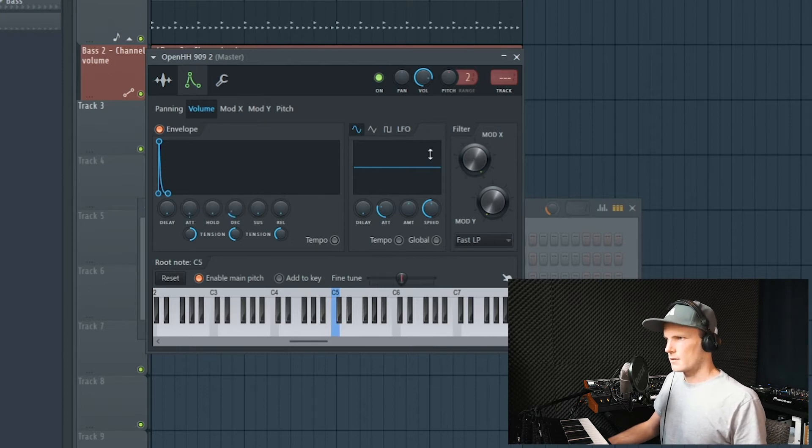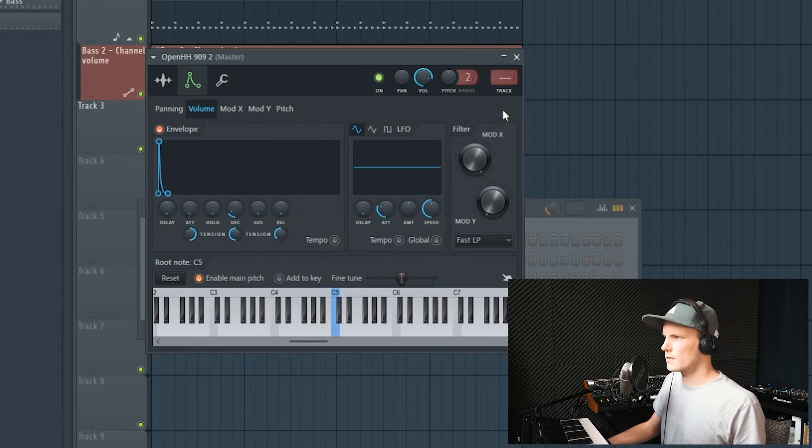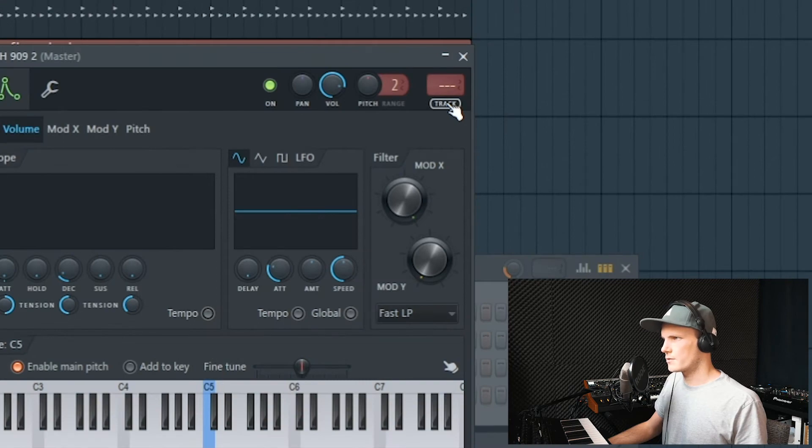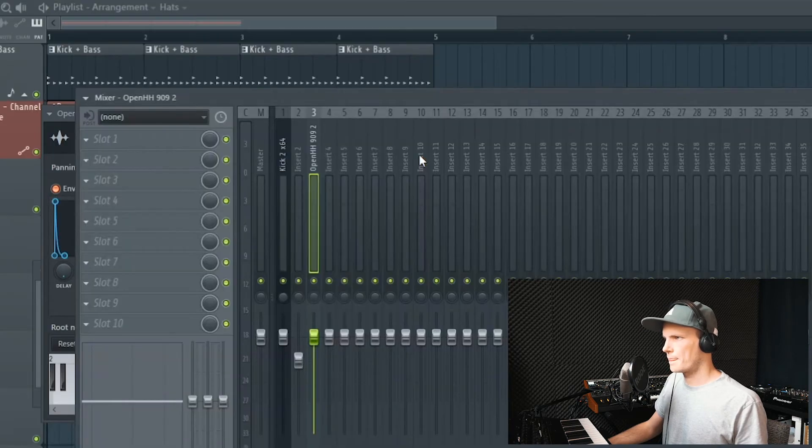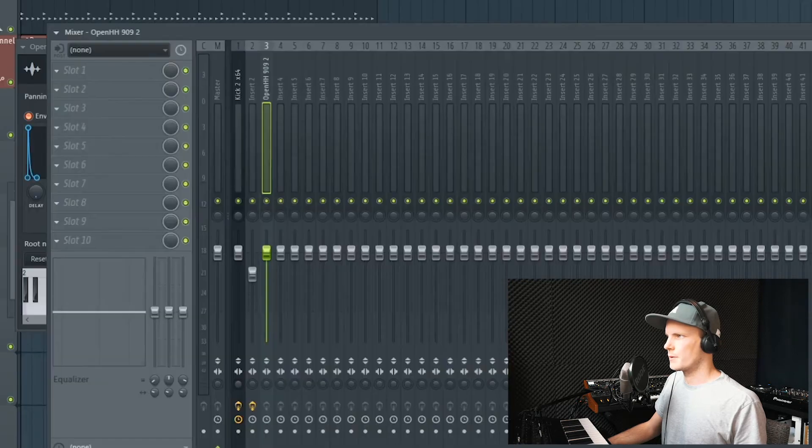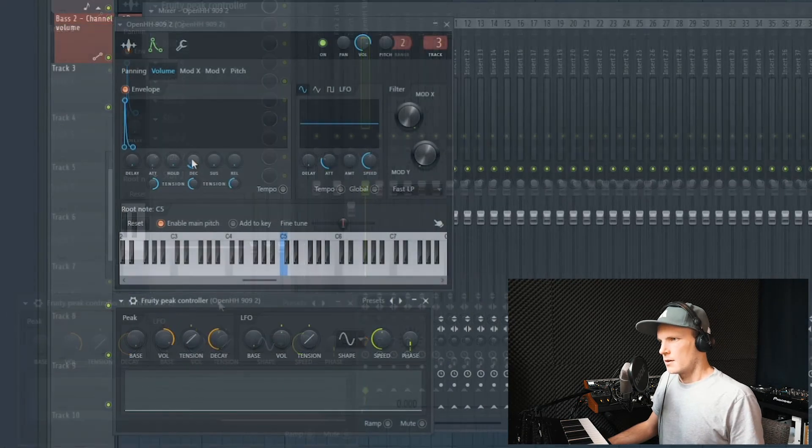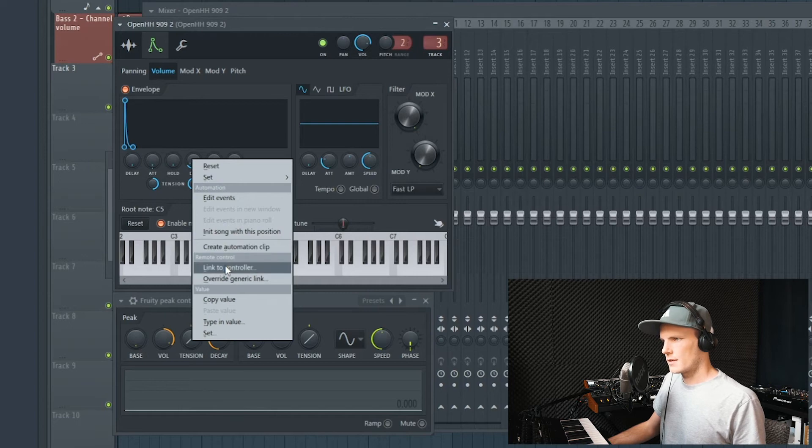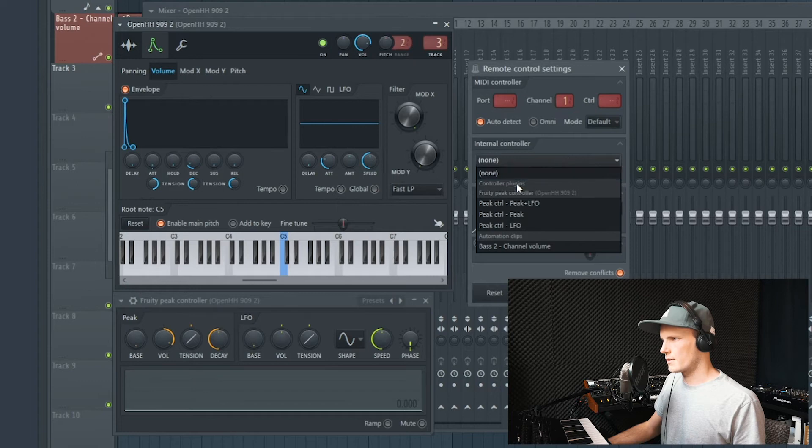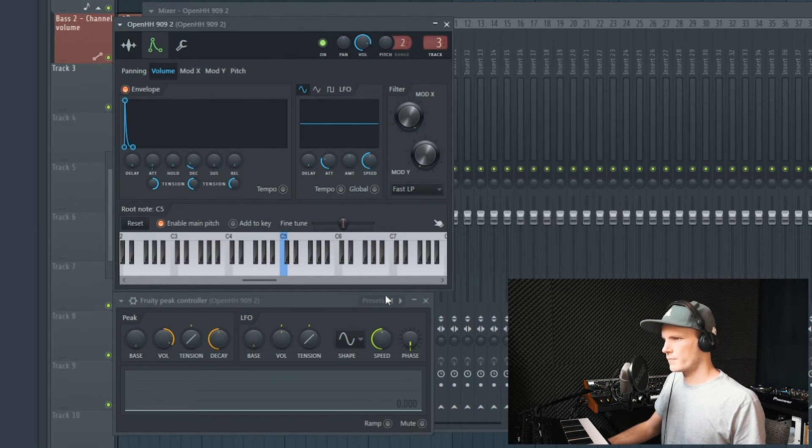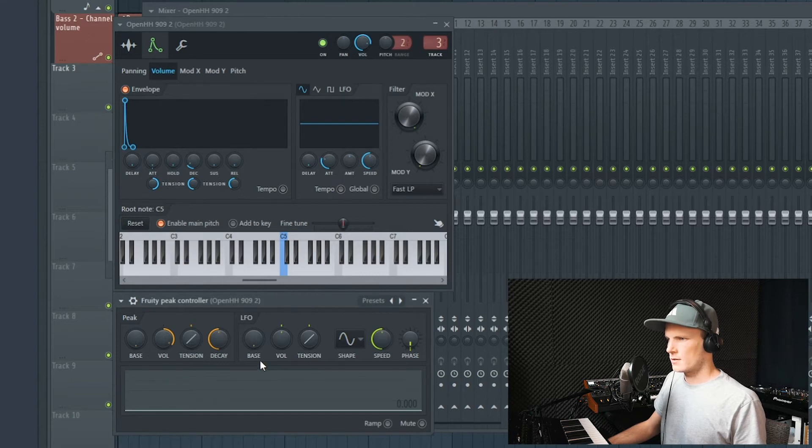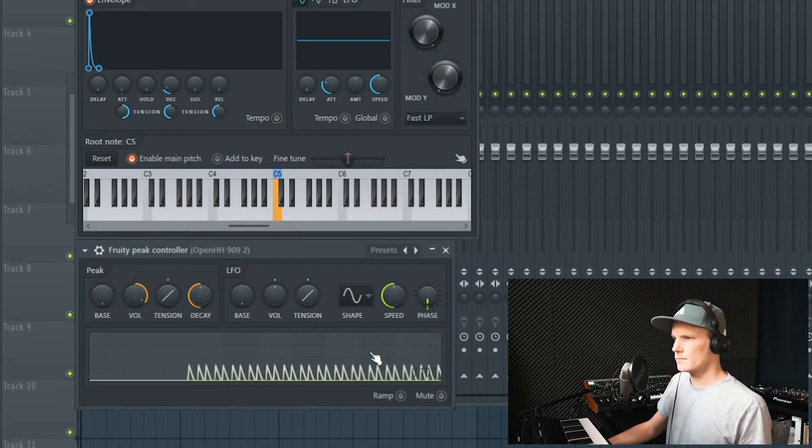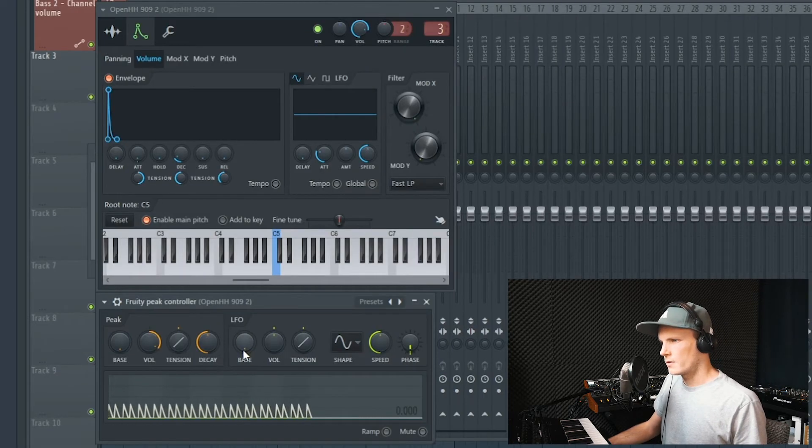We are going to link the decay to a fruity peak controller. First link this to a new mixer track, and then open up a peak controller. Right click on the decay, link to controller. At the internal controller you will find the peak controller right here. Link it to the LFO, and now we get a signal as you can see right here.